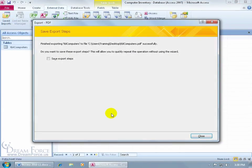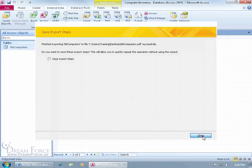It's going to ask, you exported this, do you want to remember these steps? I'm going to say no. Not now. We'll go over that later.